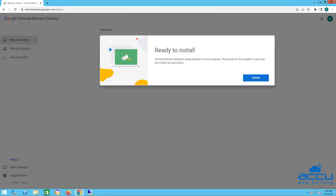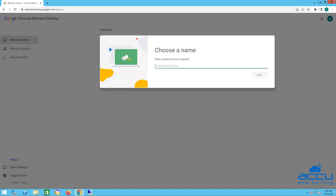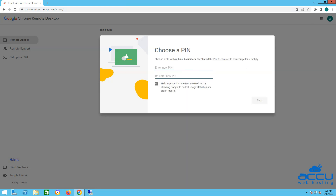Once Chrome Remote Desktop has been installed, you'll need to complete a few setup steps before you can dive into connecting remotely. You will see a window to choose a name. Here you can enter your VPS hostname or IP address of the VPS to identify the server easily. Once you enter the name, click on the Next button. The most important setting is creating a PIN to ensure your computer is secure. Enter a PIN that is at least 6 numbers long.